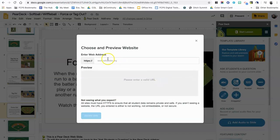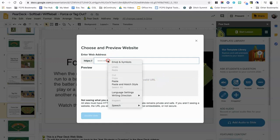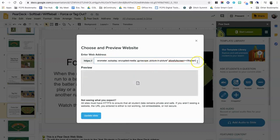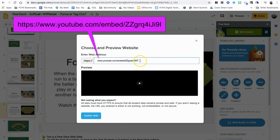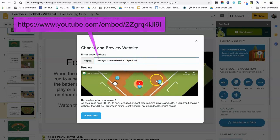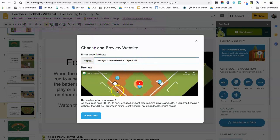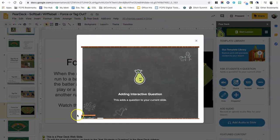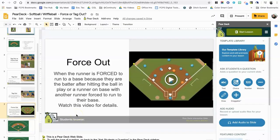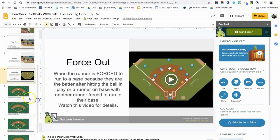After copying the embed code, come back to Pear Deck and click on 'Website' — that opens the window where you paste the code. Then get rid of everything except the YouTube URL itself: remove the iframe tags, frame border, and everything, leaving just the URL within the quotation marks. You'll know you got it right when the video preview pops up. Hit 'Update Slide' and it will be embedded into Pear Deck, and students will see the video when viewing the presentation.